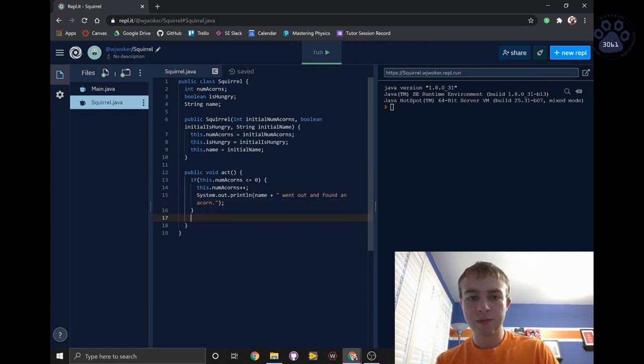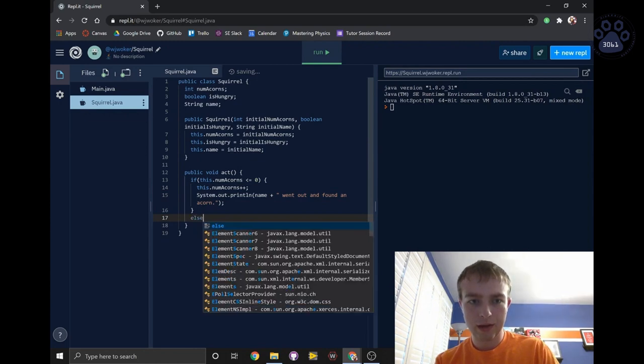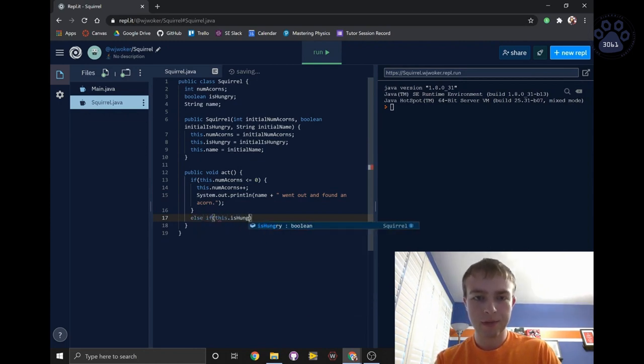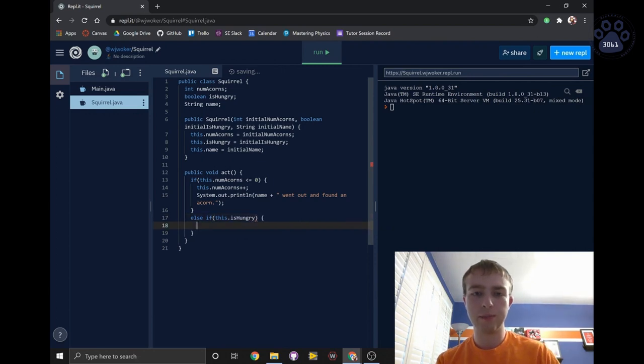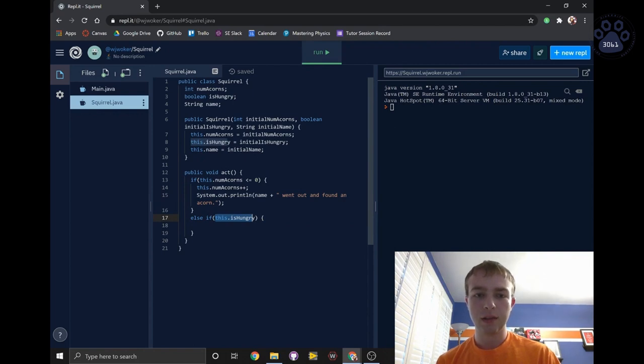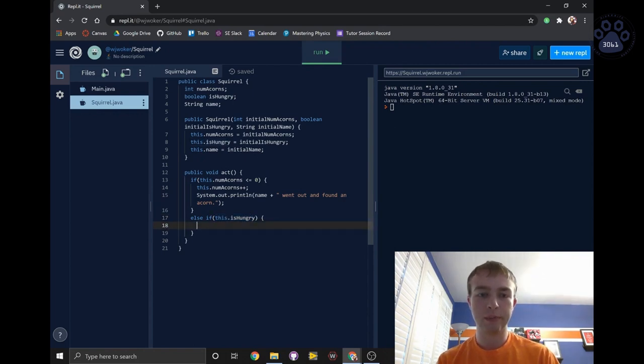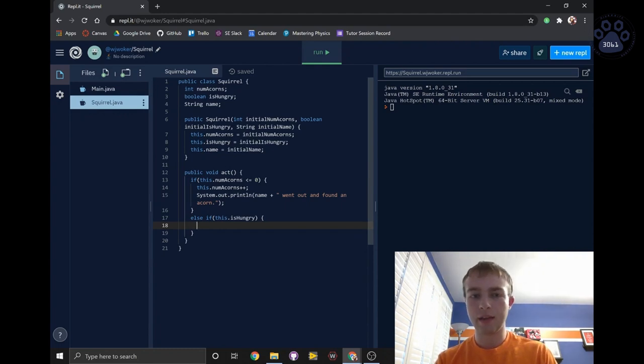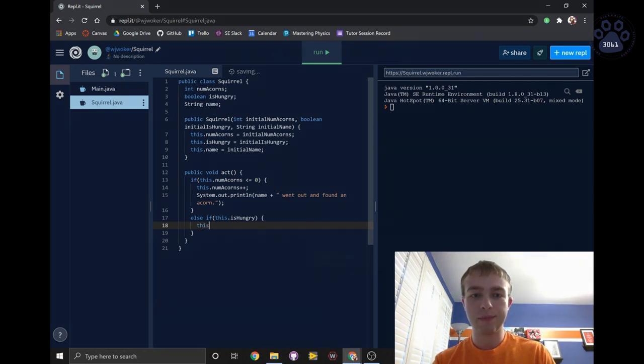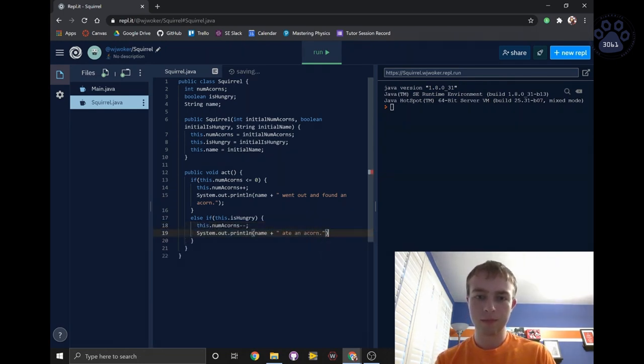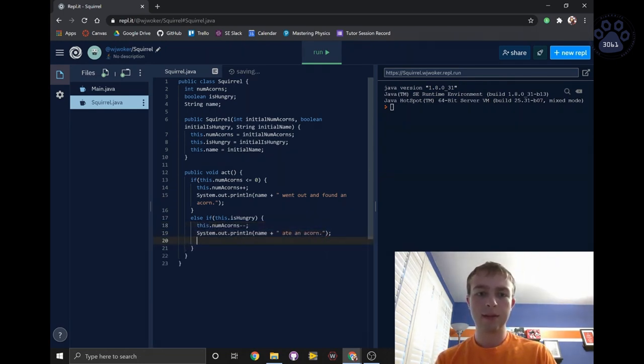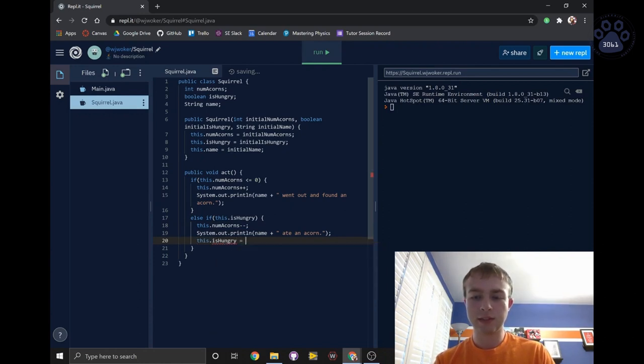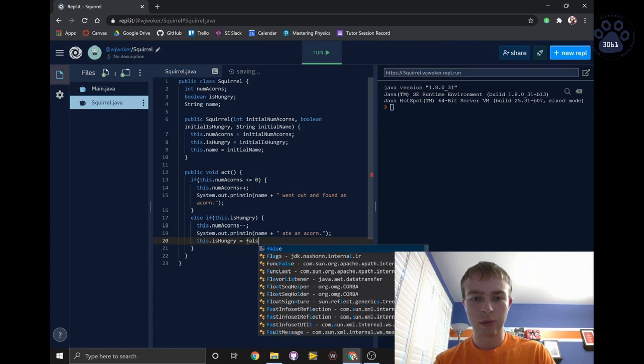Next, to check if the squirrel is hungry, we'll write else if this.isHungry. Since isHungry is already a boolean, we just have to put it in this else if statement. If isHungry is true, this block of code will run. If the squirrel is hungry, it will eat one of its acorns, and its number of acorns will decrease by 1. Additionally, we'll set this.isHungry to false since the squirrel is no longer hungry.